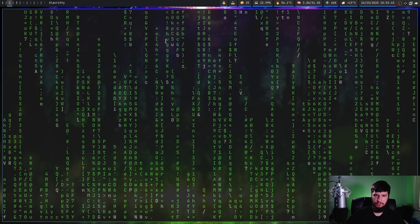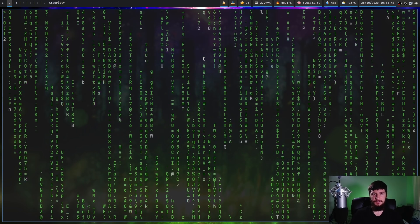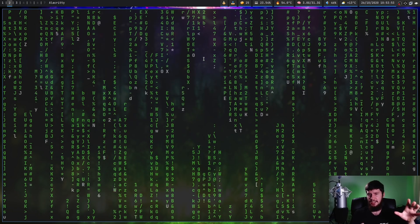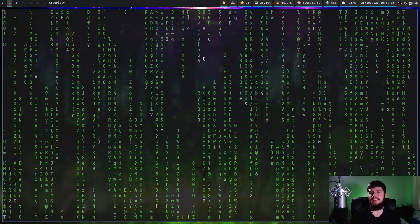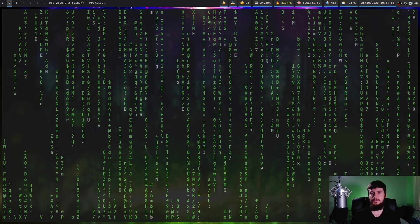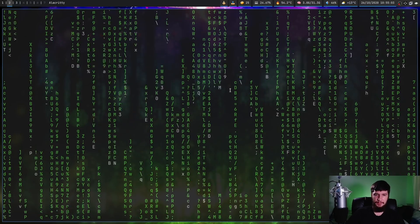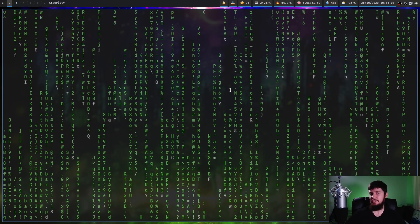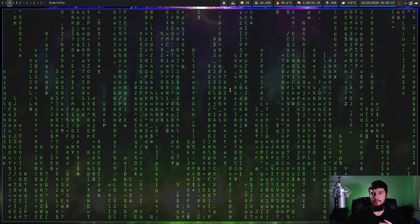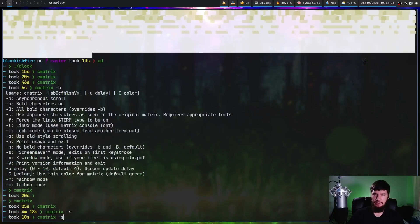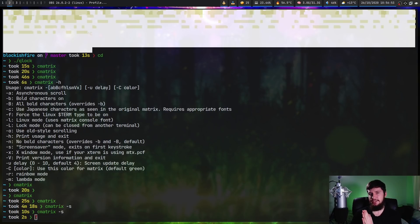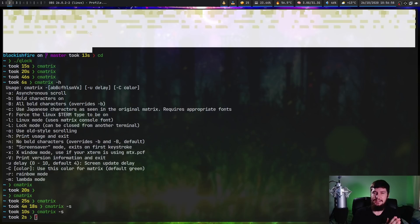If you have bold fonts working in your terminal, cmatrix will introduce bold characters into the lines. Pressing b toggles random bold, and capital B makes everything bold — though my bold fonts aren't working properly. Pressing n disables all bold. Besides visual configuration, the most useful option is -s, which puts it in screensaver mode: normally you quit with q, but in screensaver mode any key press closes it.